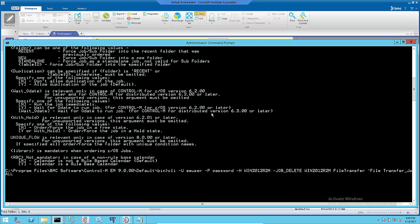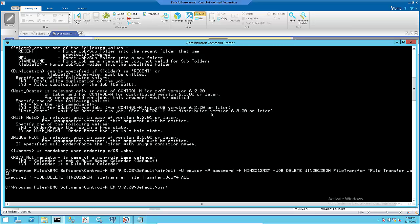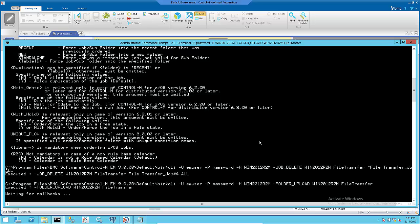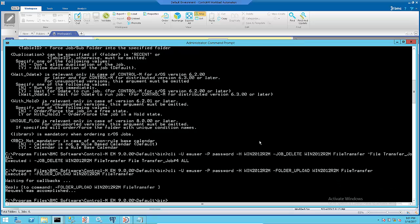Issue the following command to delete a job from the folder. Then issue the upload command to update the folder to Control-M Server.